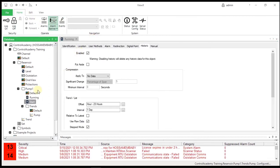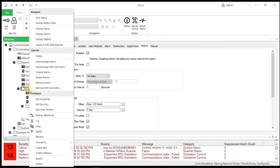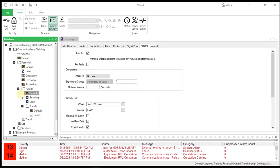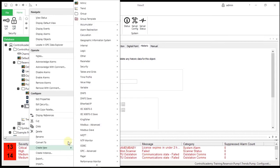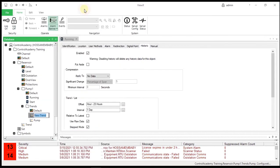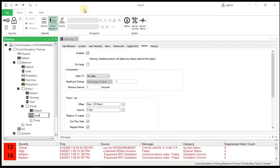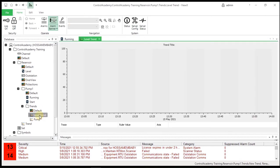Create a raw historic analog trace. Configure a new trend object in the Trends group named LevelTrend. Create a raw historic trace for the level point on the trend window just created.